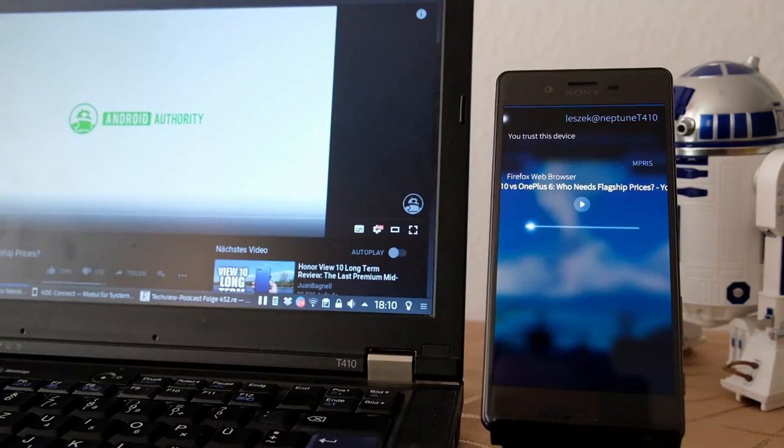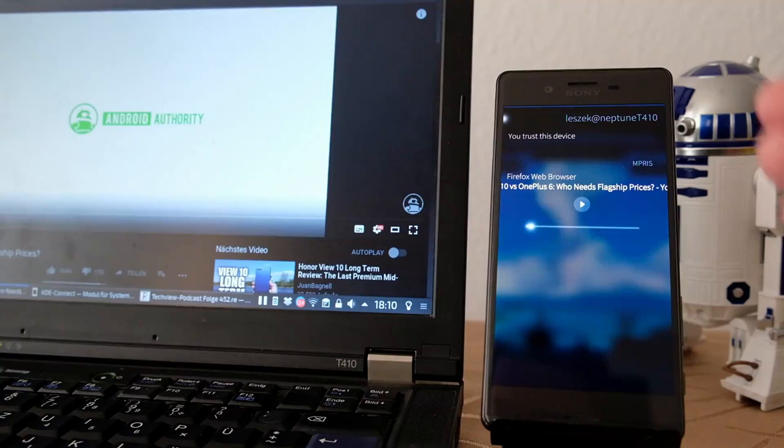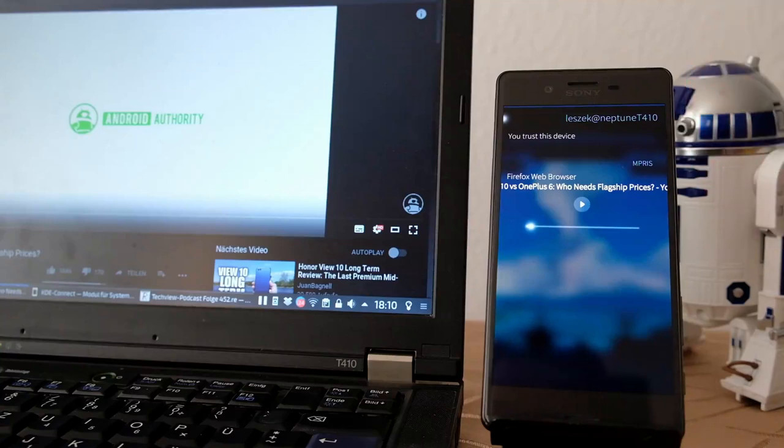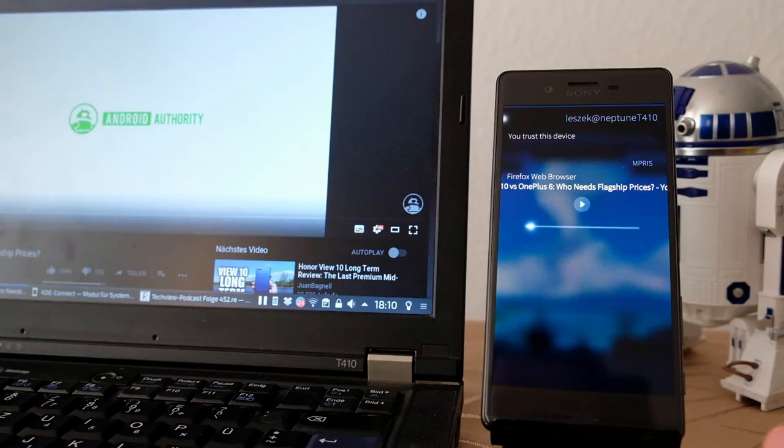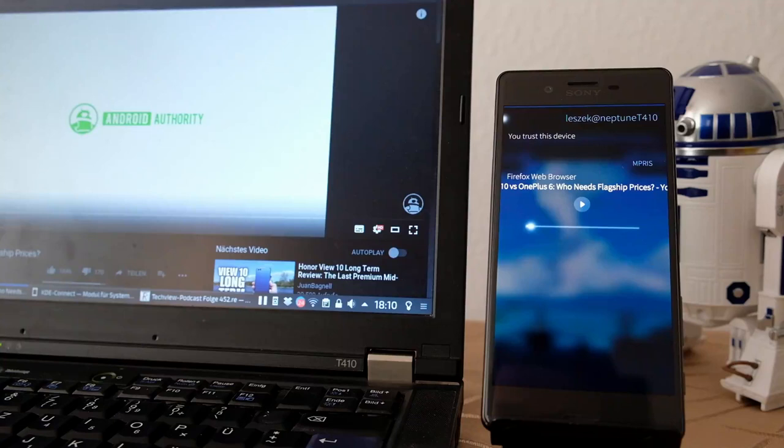I think Sailfish Connect is a very nice option, especially useful in later versions. Maybe if you get a notification here, it will pop up on your desktop PC as well. If you get a call here, you can answer it on the desktop PC. That would be pretty nice in future versions.